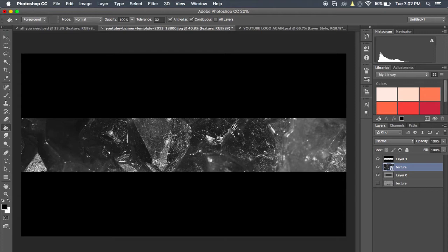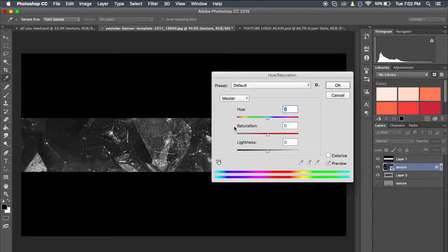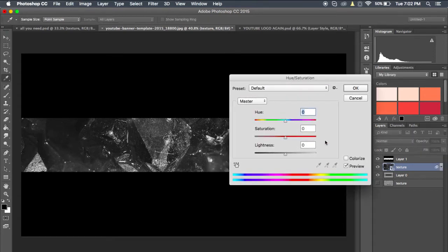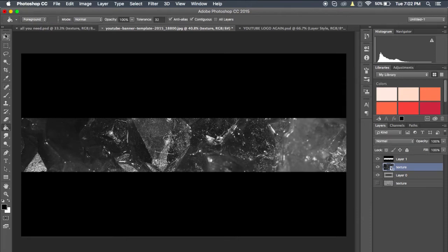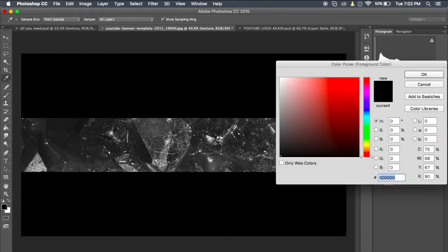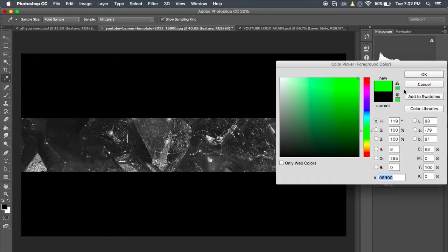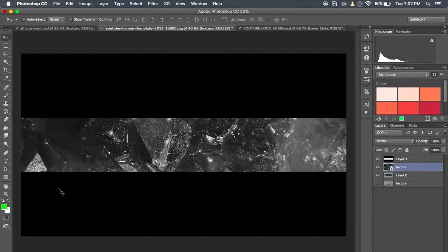Then the next thing you're going to want to do — for some reason it wasn't working for me, but you can do Control+U to bring up your hue and saturation. For some reason it doesn't want to work for me, probably because the picture is only black and white. So if that doesn't work for you, you're going to want to go to the side here and pick a nice color. This is going to be like the main color of your banner — I'm going to go with a nice green.